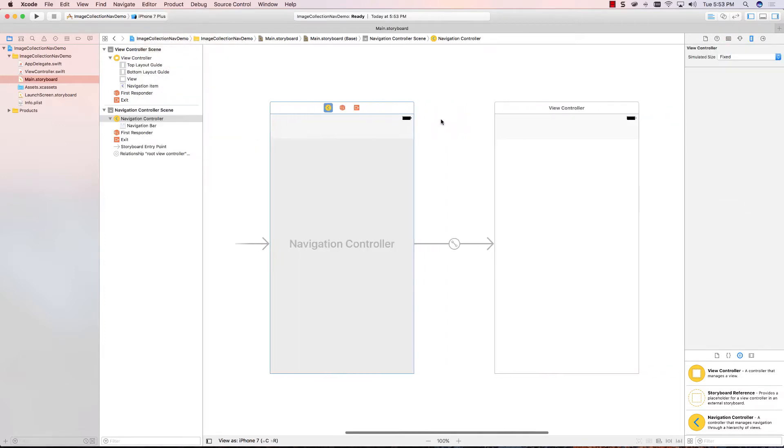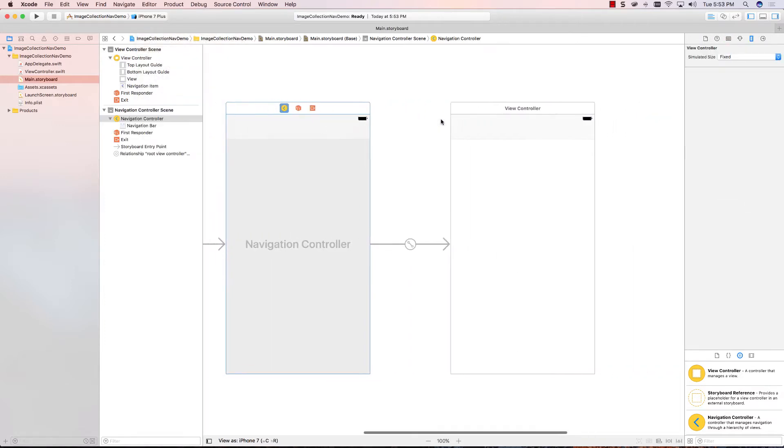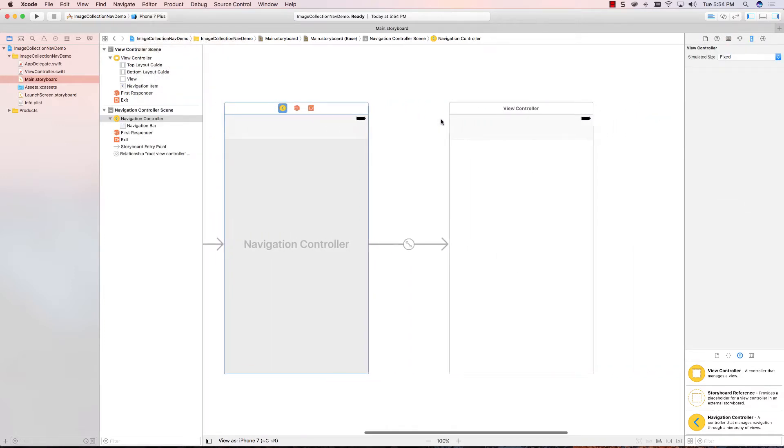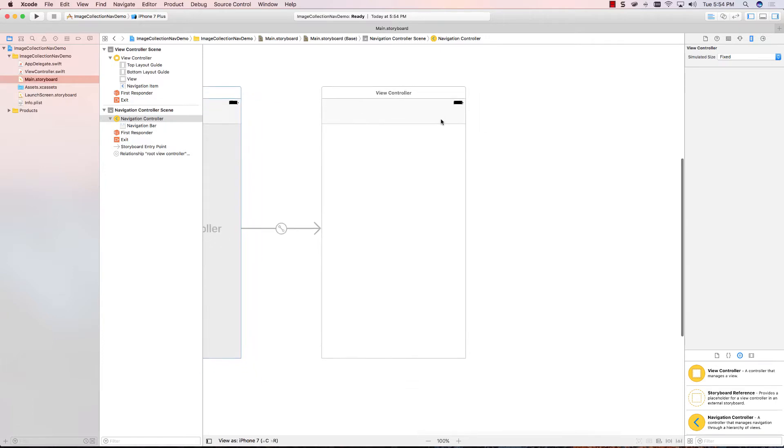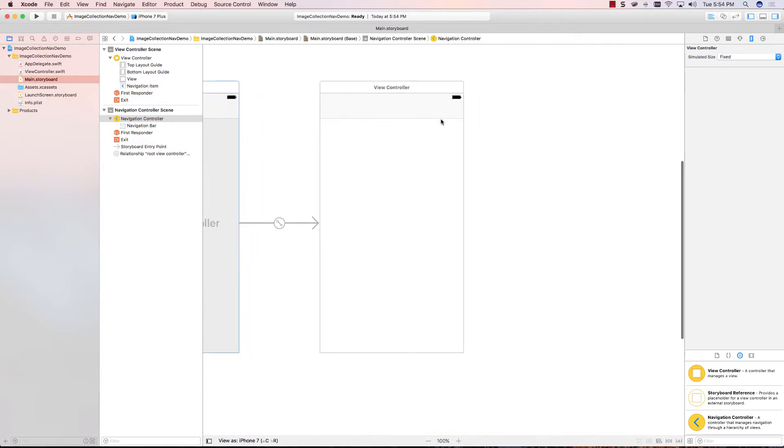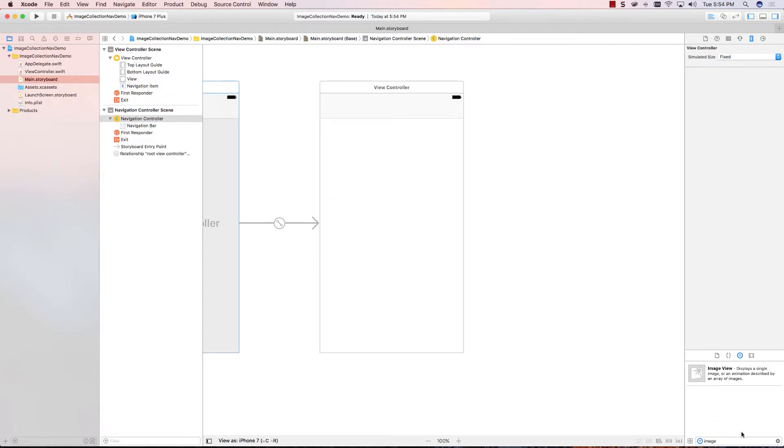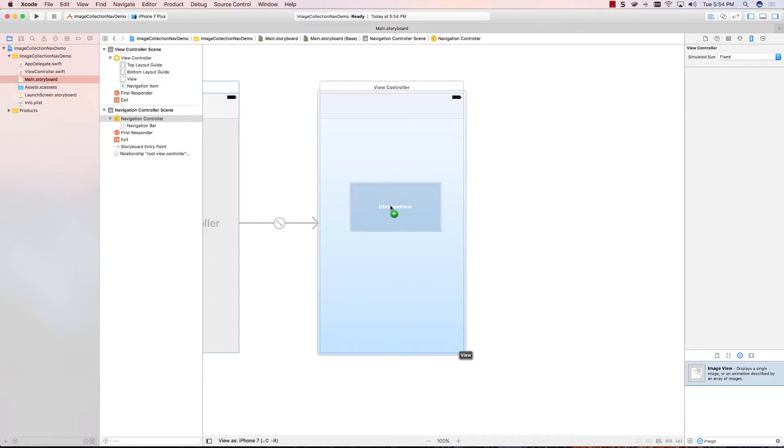Okay. So, there we have our navigation controller. The next thing I need to do, based on our final app, is to put an image view onto this view controller. So, let's go and get an image view from the library and let's drop it on. Drop it anywhere you want.